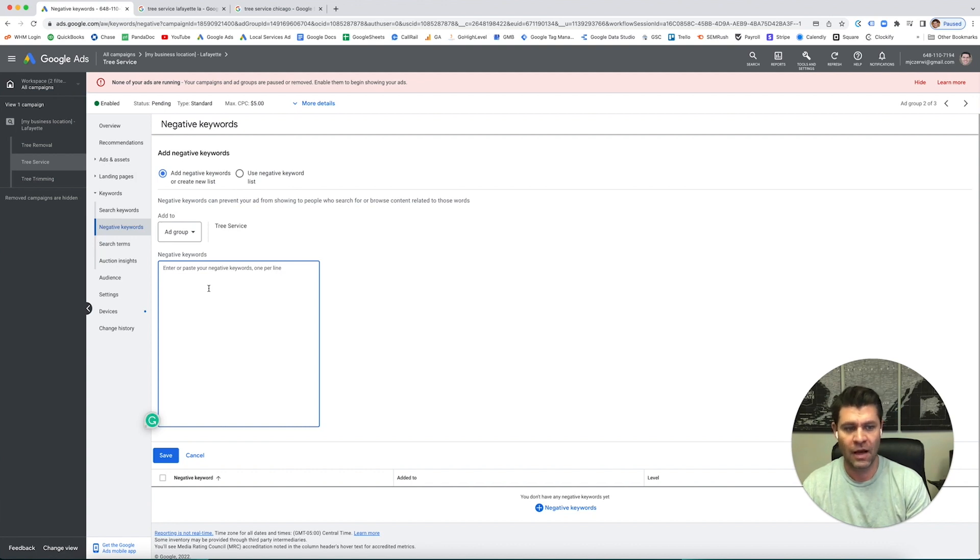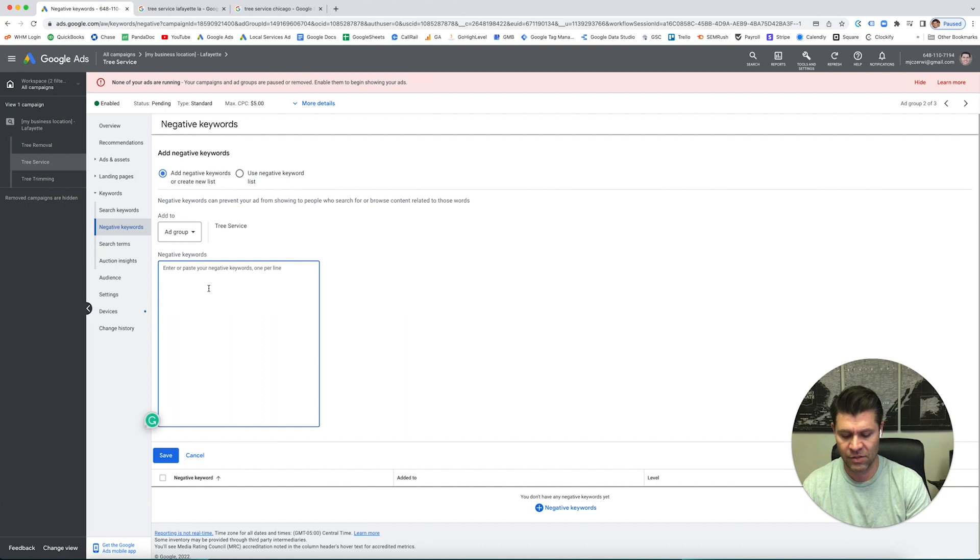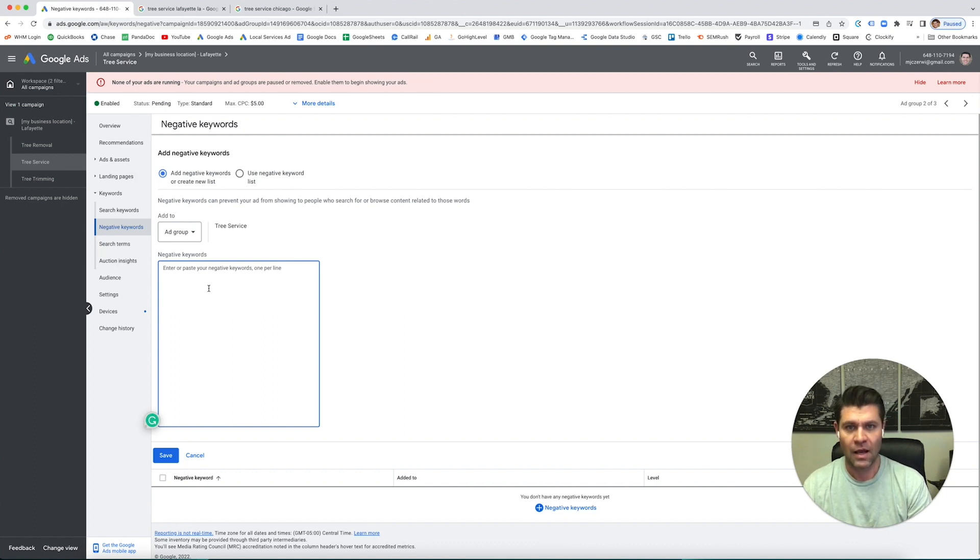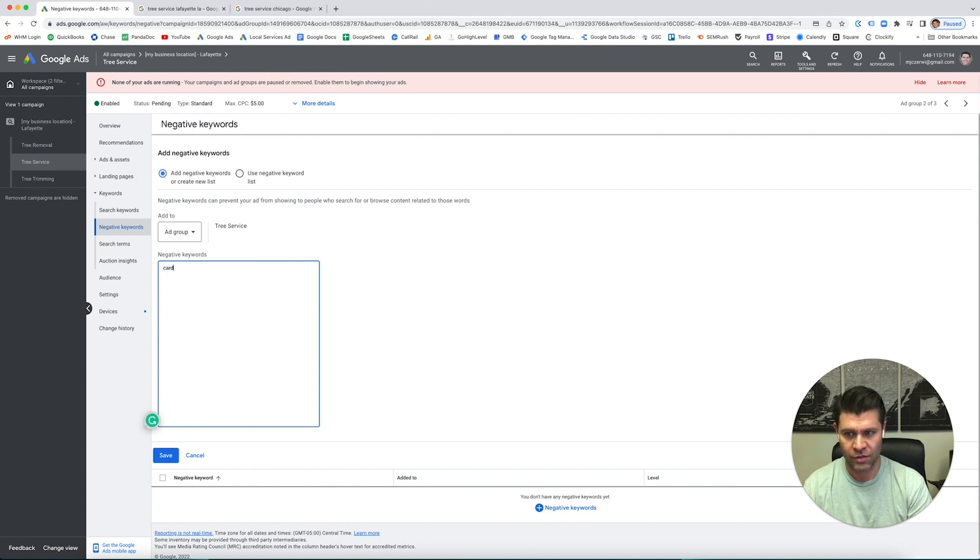Let's say somebody's looking for business cards. I like the word business, I do not like the word cards, because somebody who's looking for tree service doesn't care about cards. So I'm going to put cards.